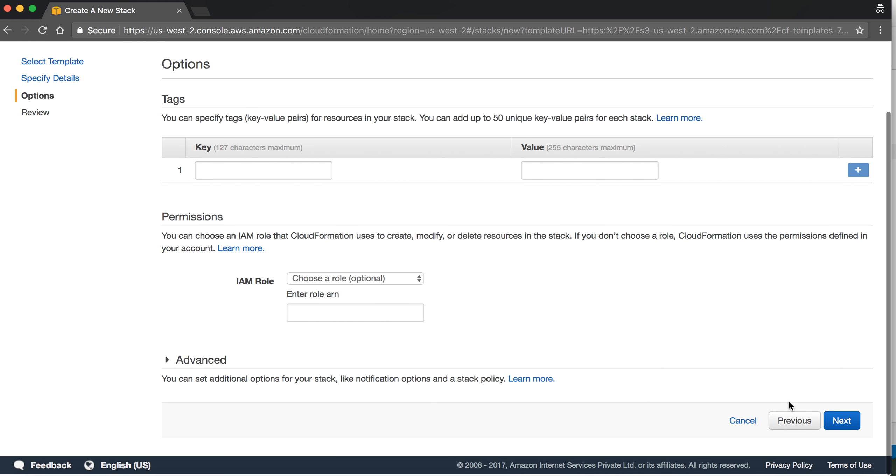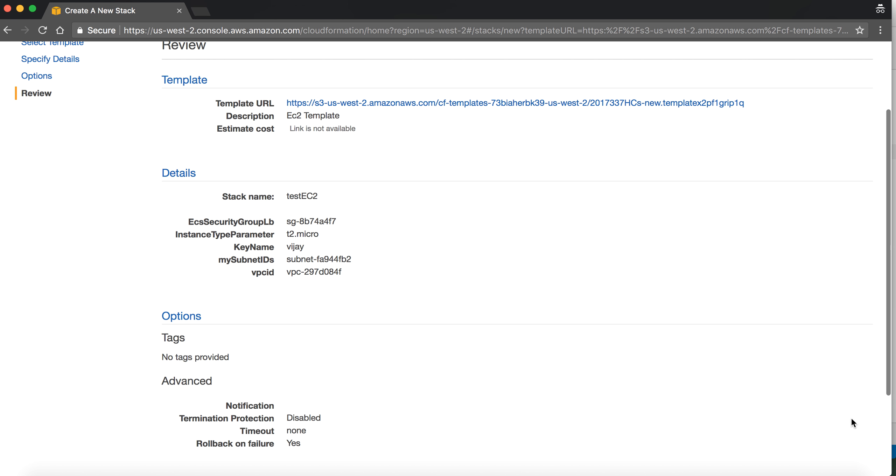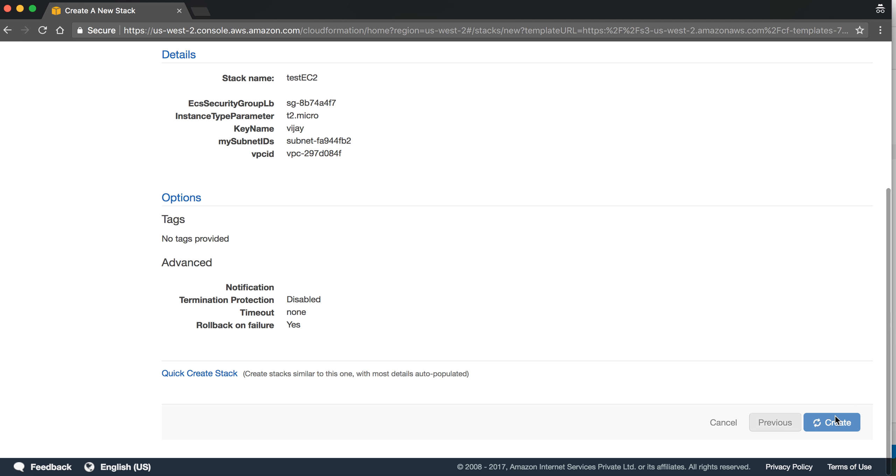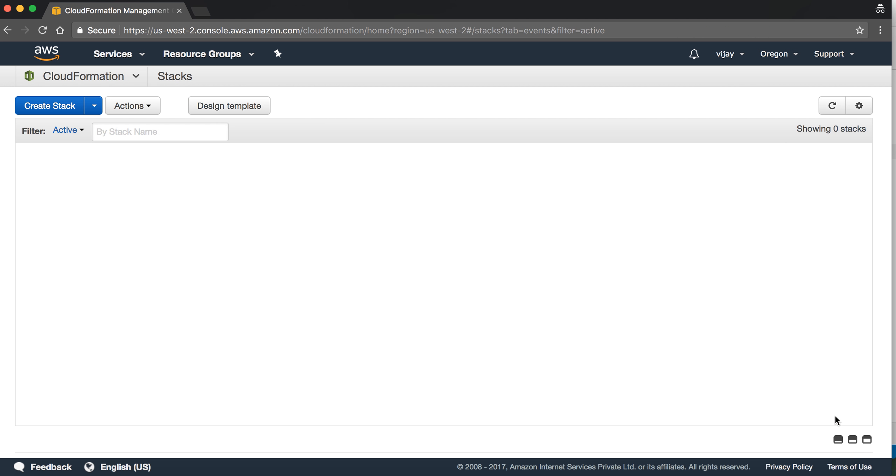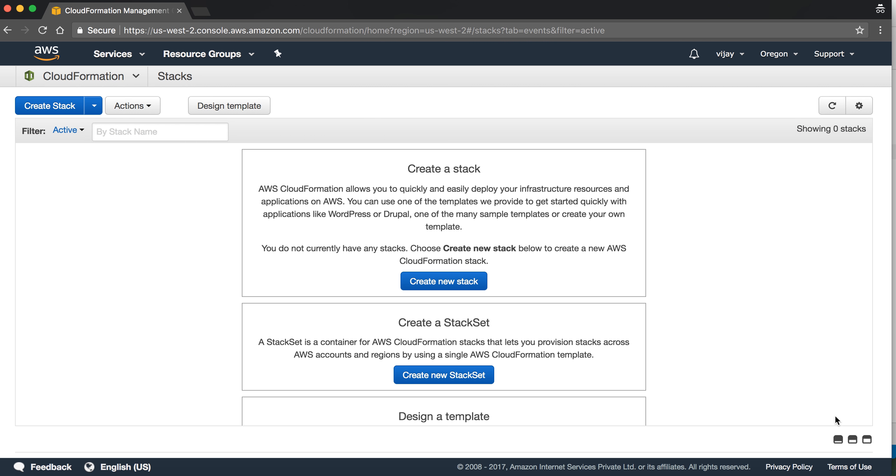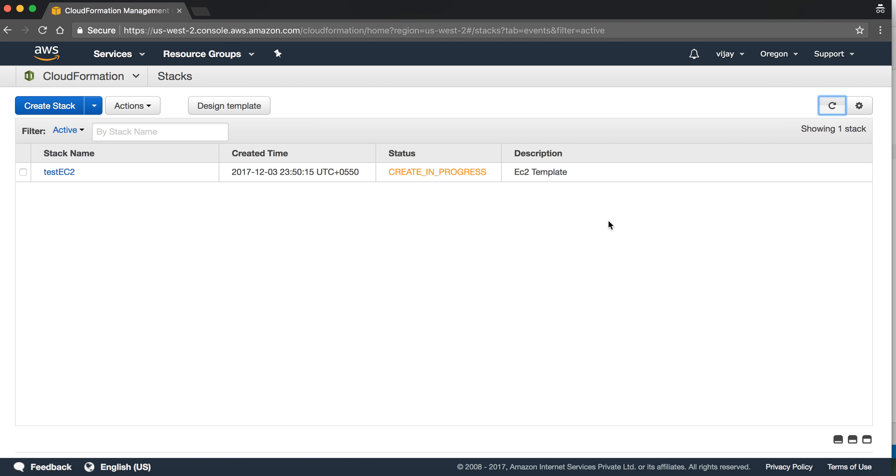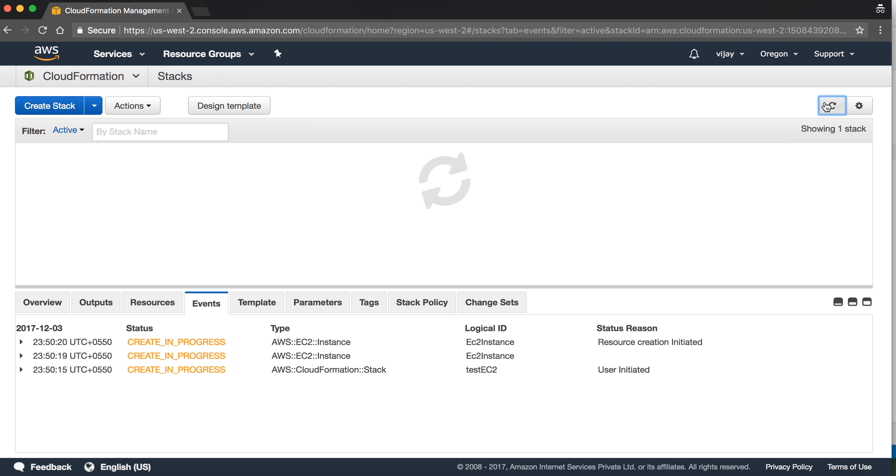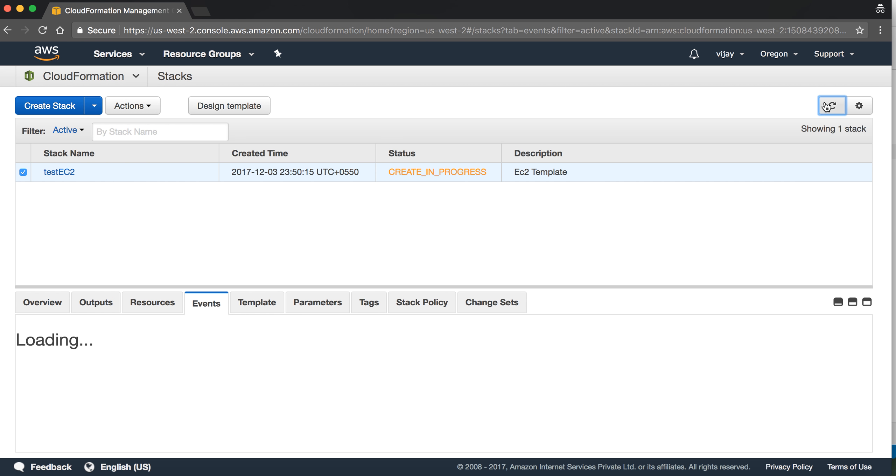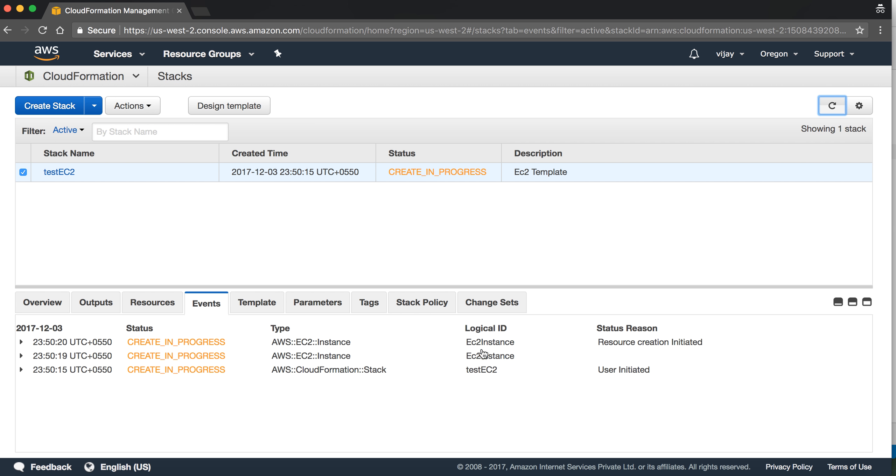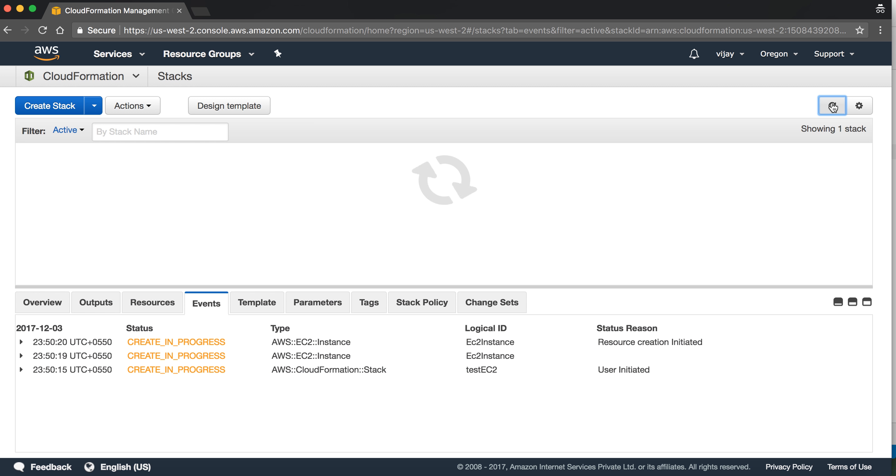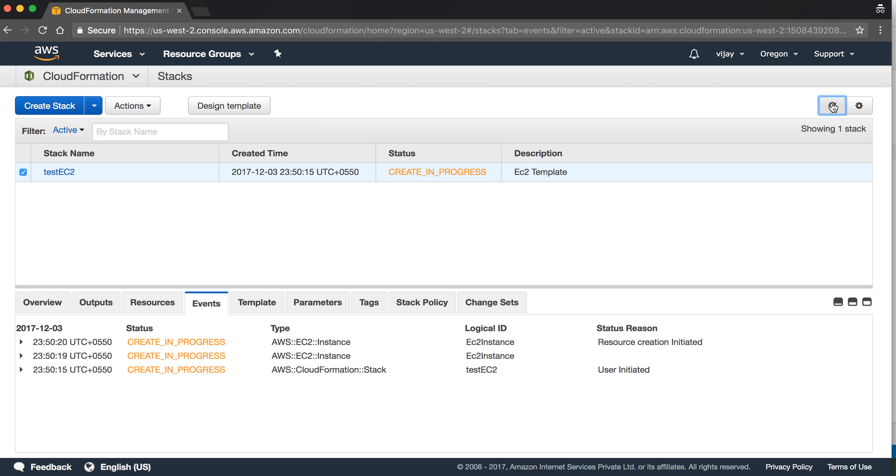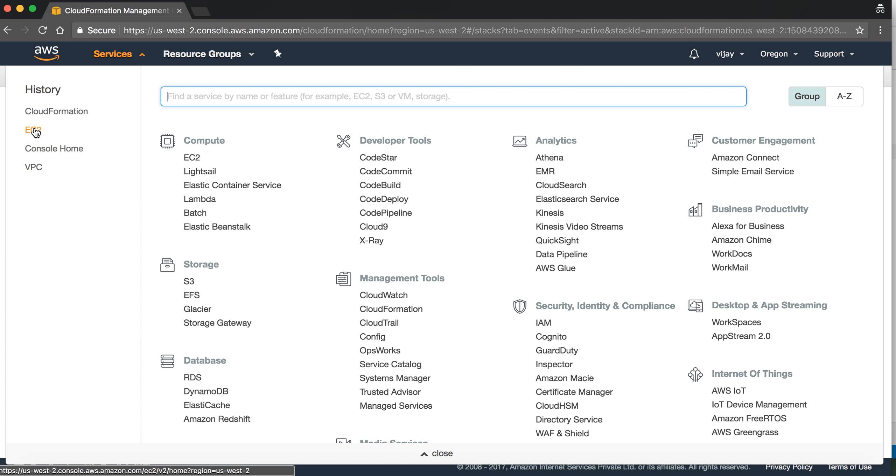Let's create, next, and next. Here you can see the status of your JSON script. It will take some time because it is going to create a new instance for you. Let's go to the EC2 and check if the instance is started or not.